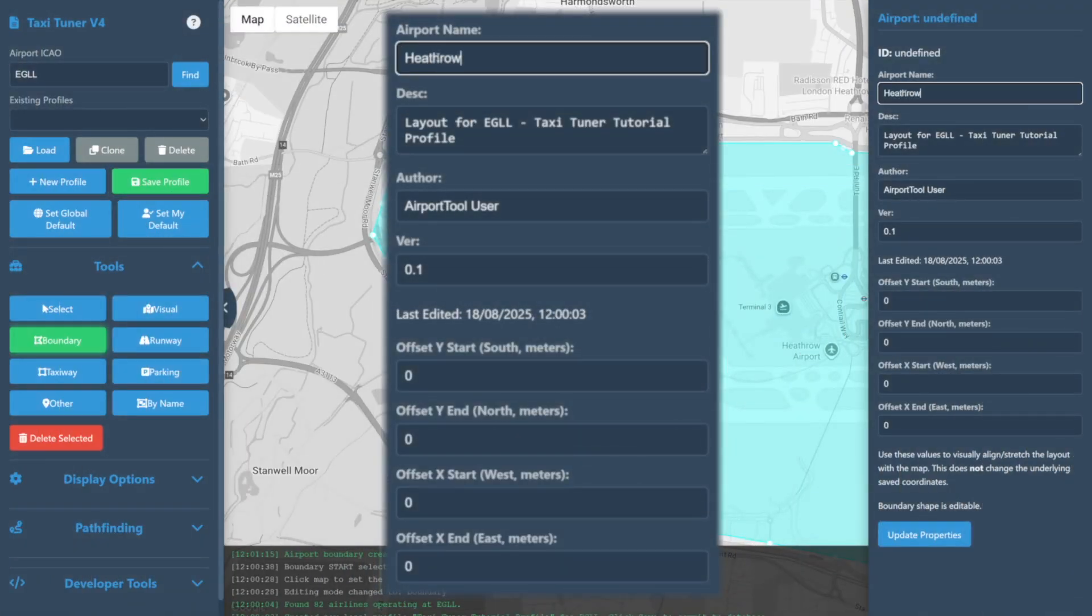After editing any of these details we may select the update properties option to commit them. If the update properties button is not clicked, any changes you made to these values will not be saved.